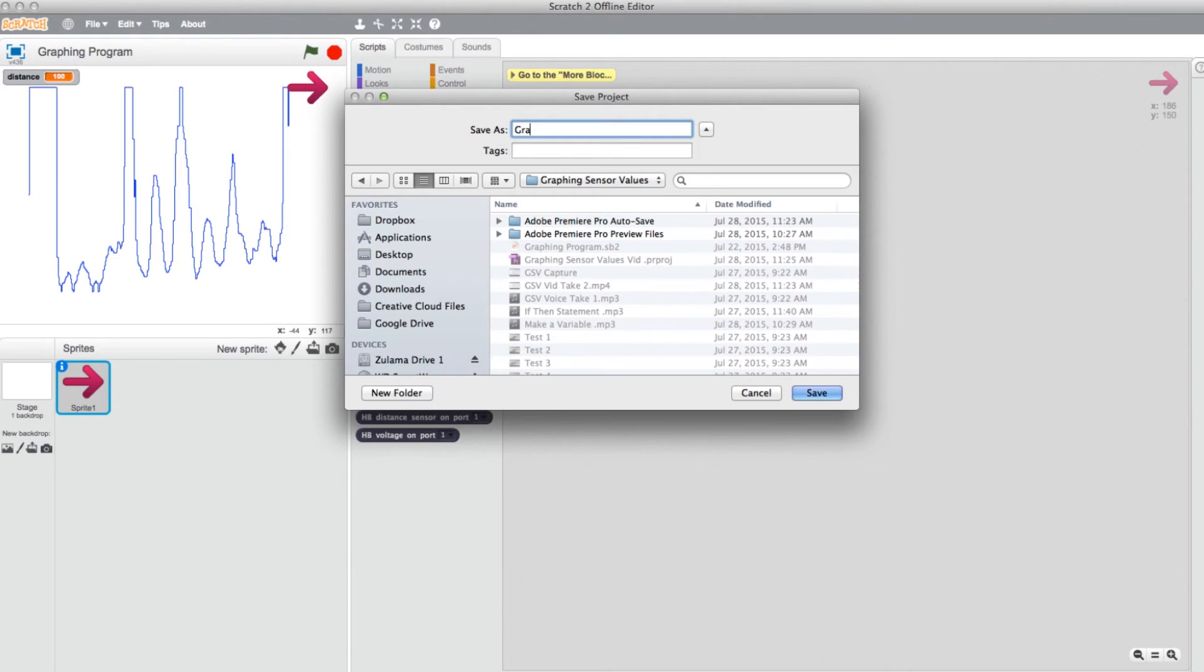Be sure to title each program with a name that's easy to find later on. Now click Save.